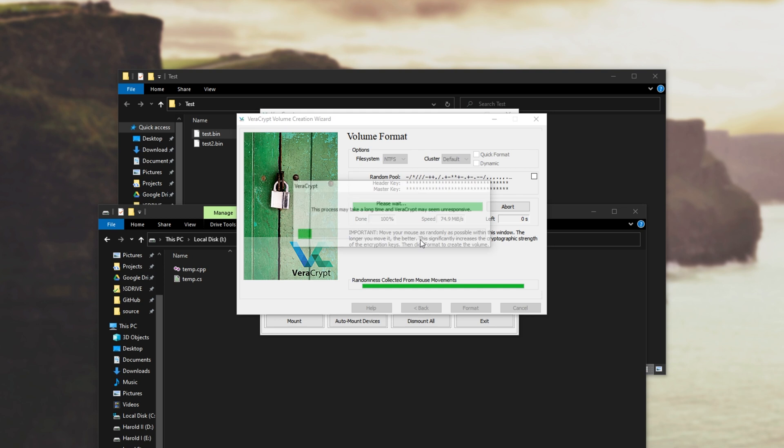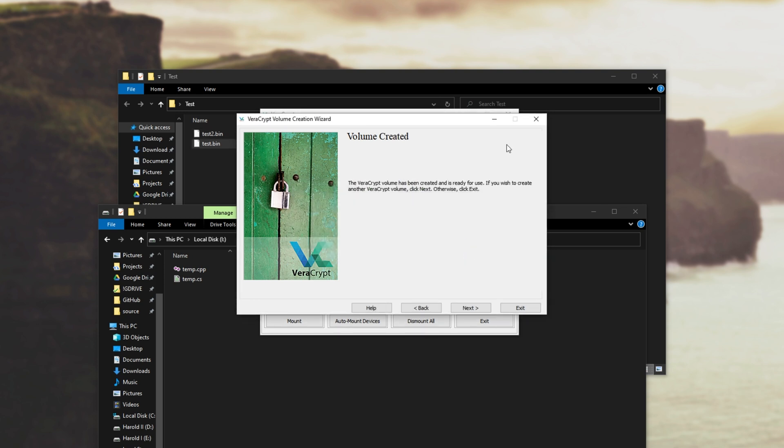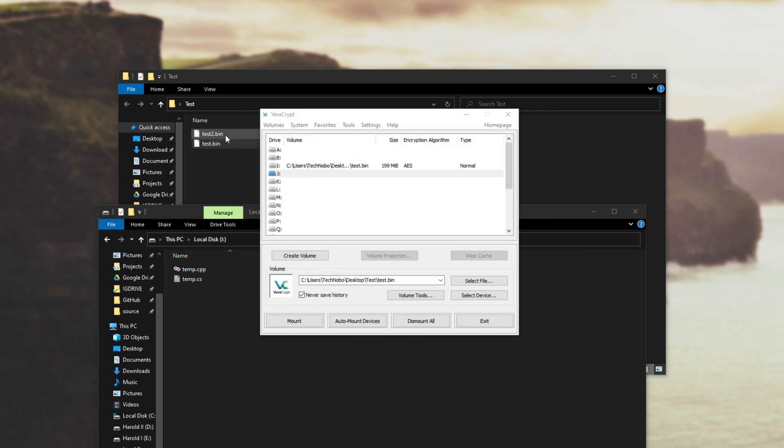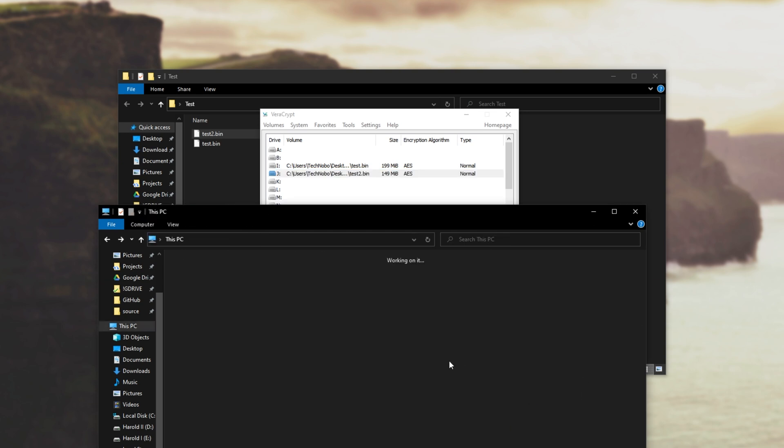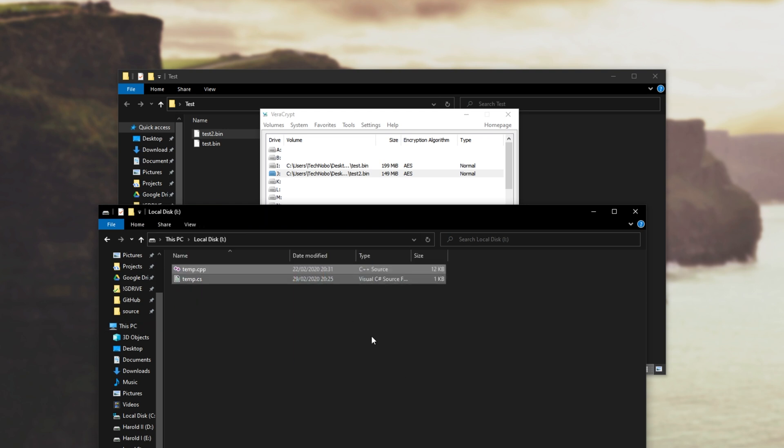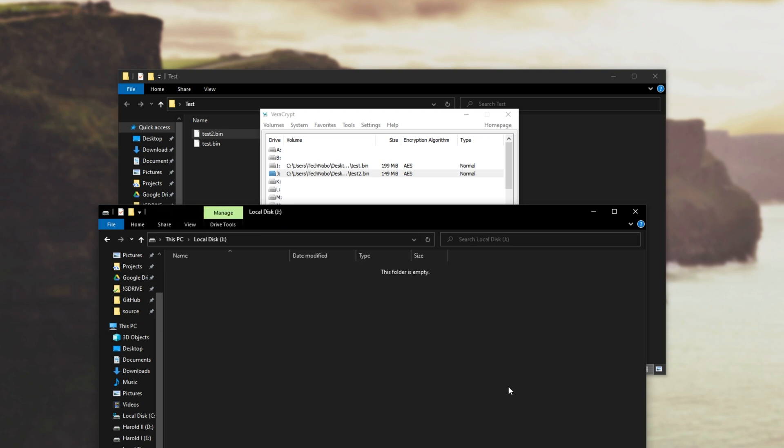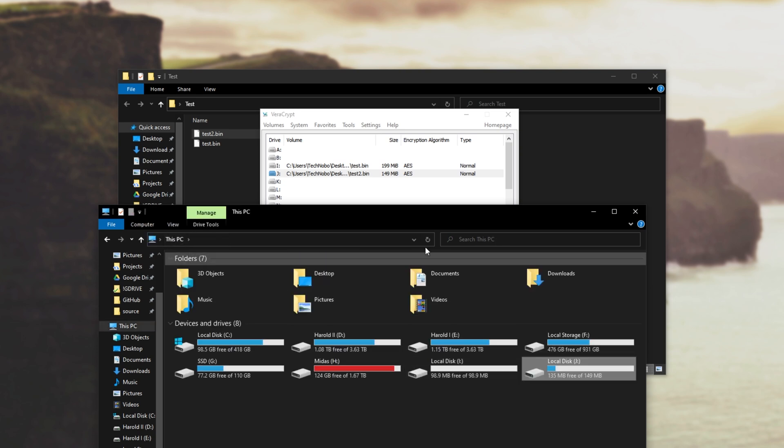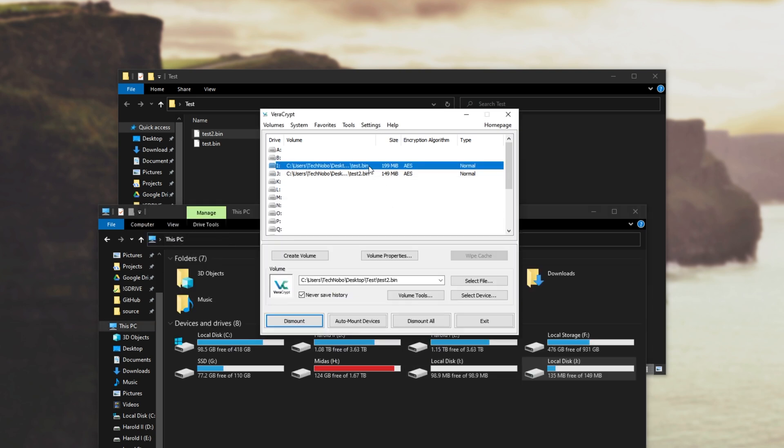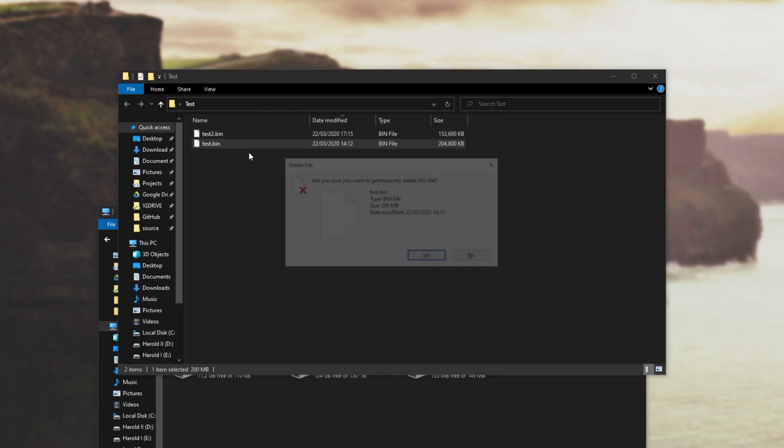First of all I'll create this file and once we've made our NTFS volume I'll go ahead and mount it as such and you can see it's now 135 out of 149. Let's go ahead and move the files across from my one crypt to the other without touching my main computer. Then we can dismount our first one which is the smaller one and delete the original file.